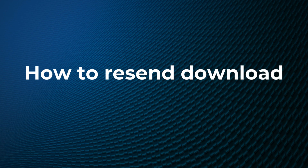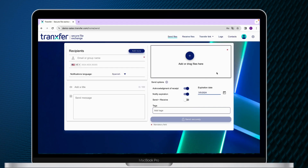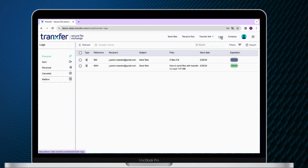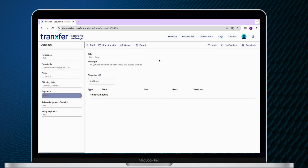How to Resend Download Codes. First, go to the Logs tab to see all the transfers. Then, go to the transfer you want to resend the codes.